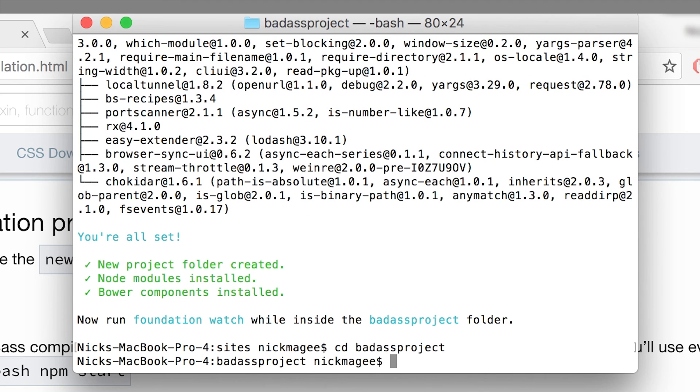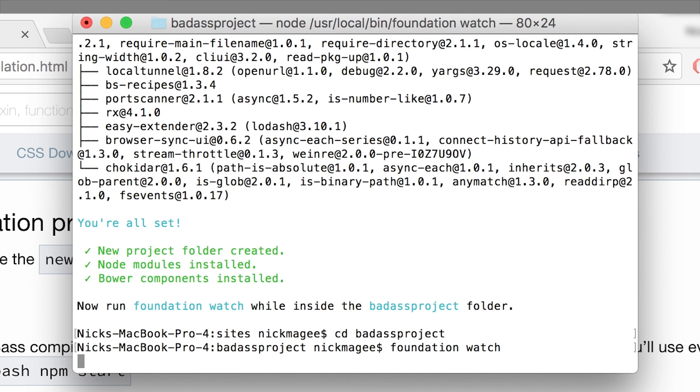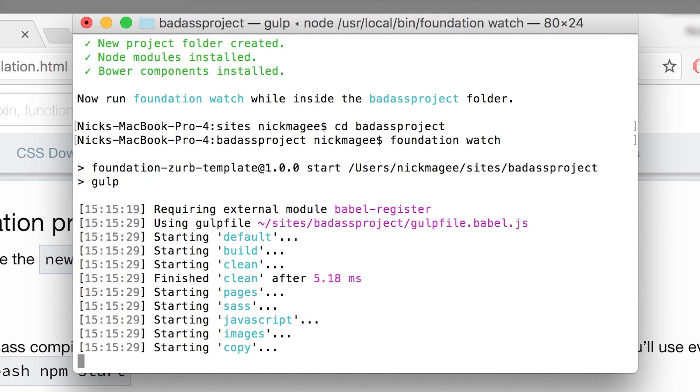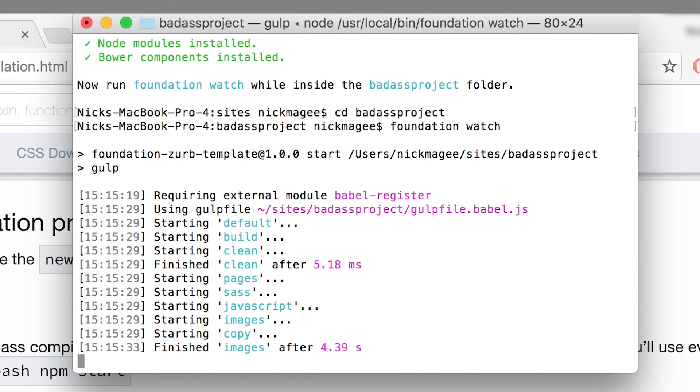Okay, now we're in our project and we can run foundation watch. And you can also run npm start instead of foundation watch. They basically do the same thing.